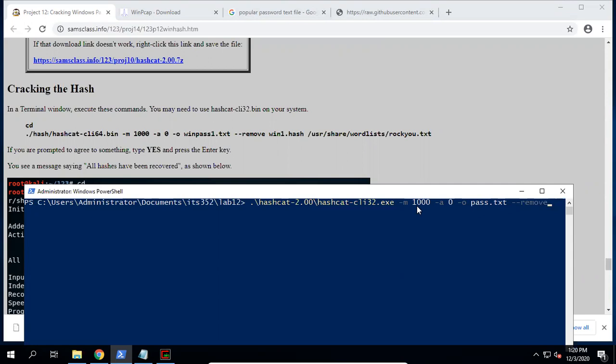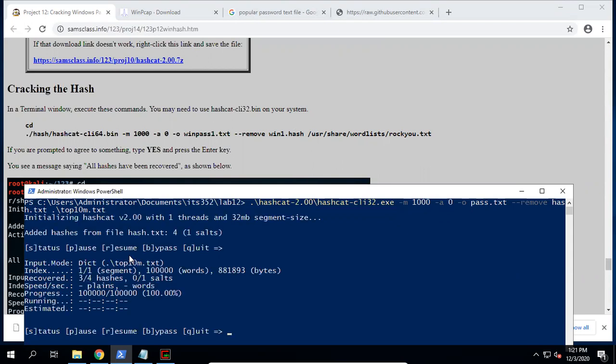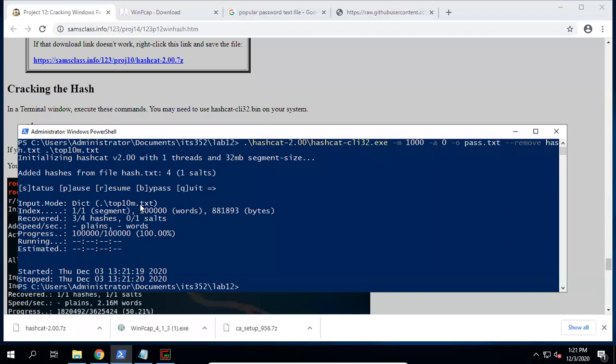If a hash, a password is recovered, then we remove that hash. Here hash.txt, we save all these hashes into the hash.txt. Now in this wordlist, we don't use this rockyou.txt. We use our top10m.txt, and then we press enter. Okay, you can see recovered three out of four. One hash is not recovered. And we still have one that is not recovered.